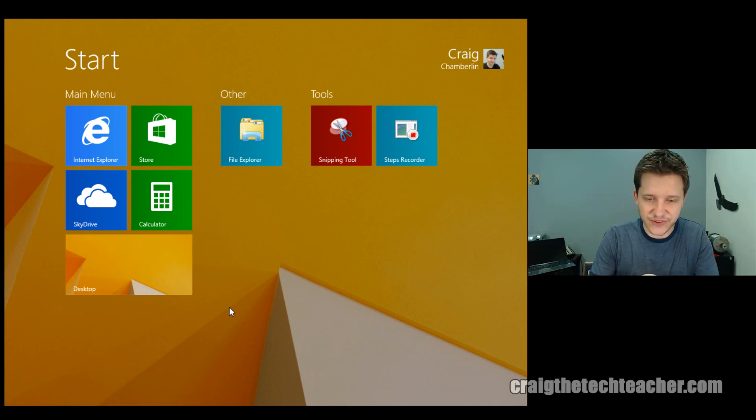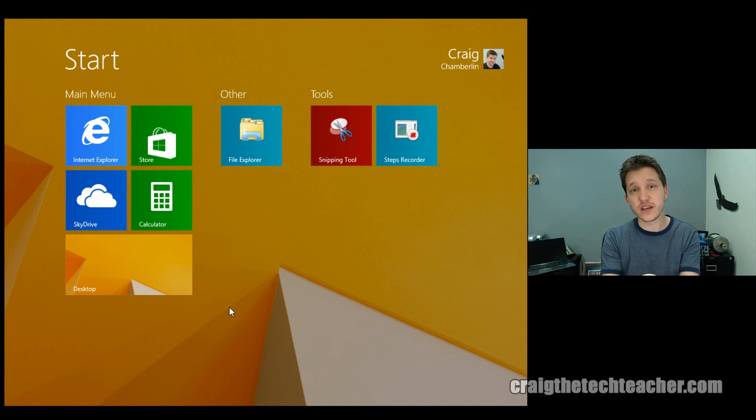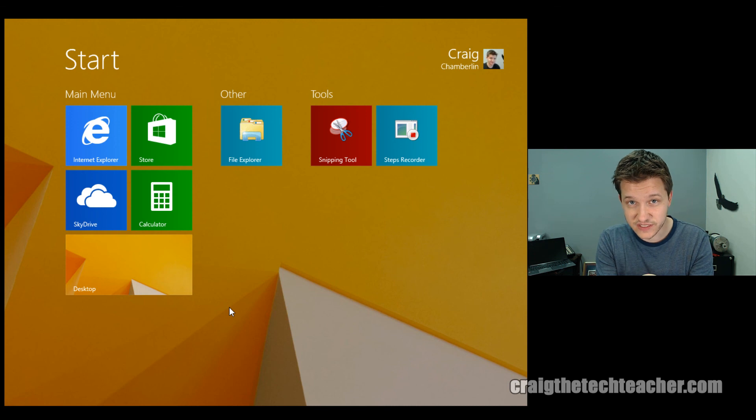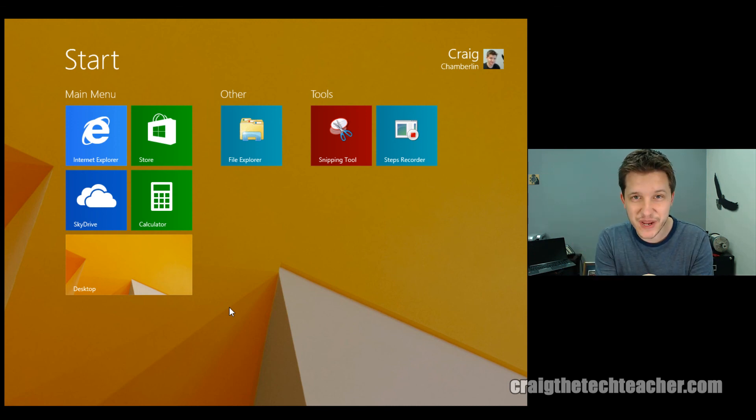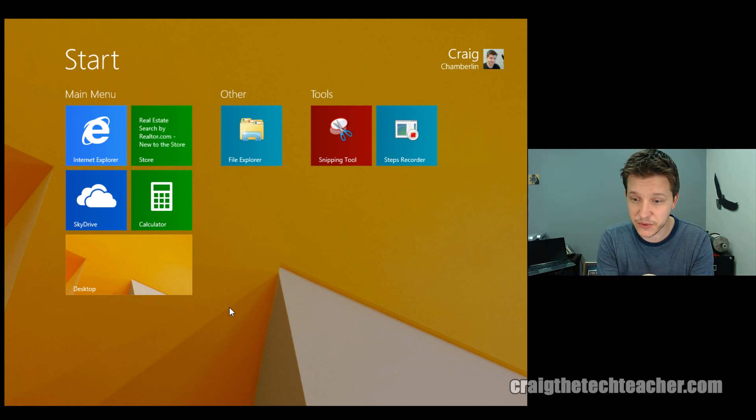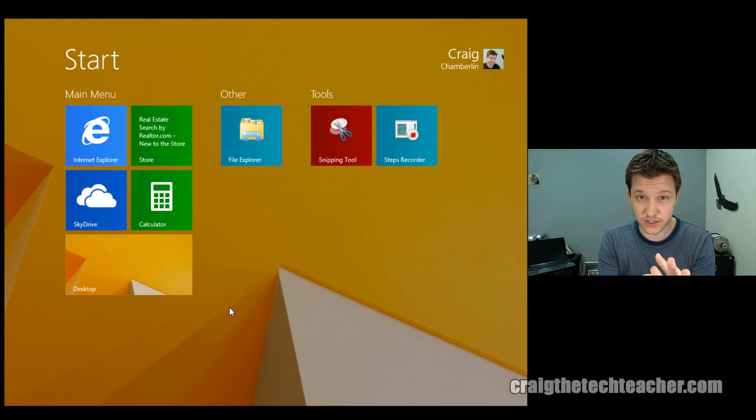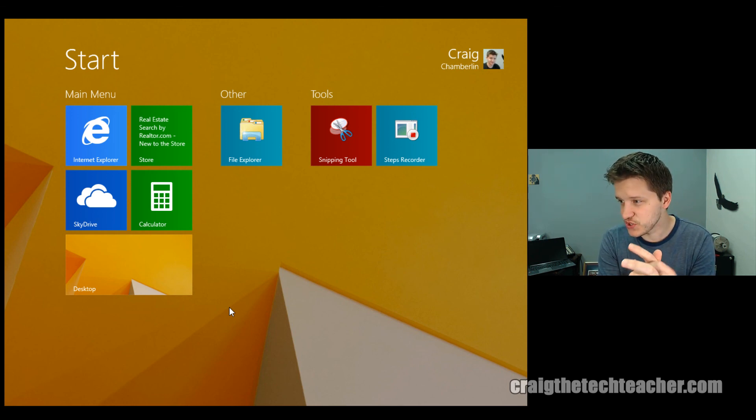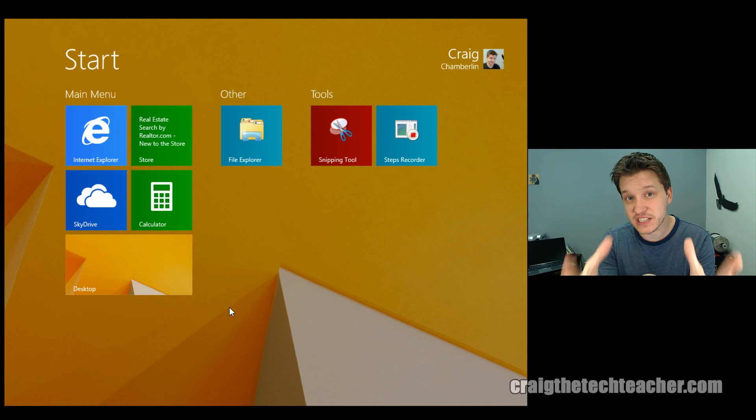So that's all there is to this video. That's how you completely customize your start experience on your start screen. Remember, it's not a start menu. I know I said it 10 times during this video, but it's just a start screen. It's not a start menu.